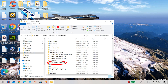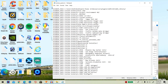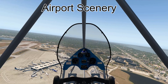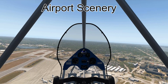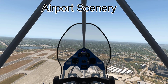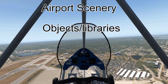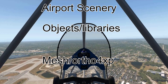Now that the add-on is in our custom scenery, we need to put it in the correct place in the scenery.ini file. Basically, any airport scenery needs to be at the top of your scenery.ini file, any objects or libraries need to be in the middle, and any types of mesh go at the bottom.